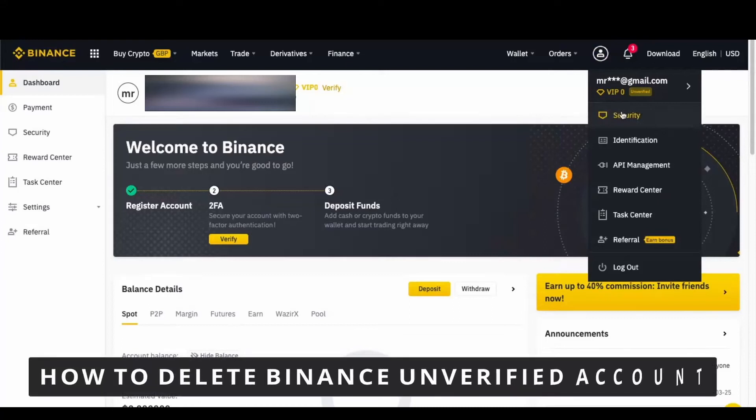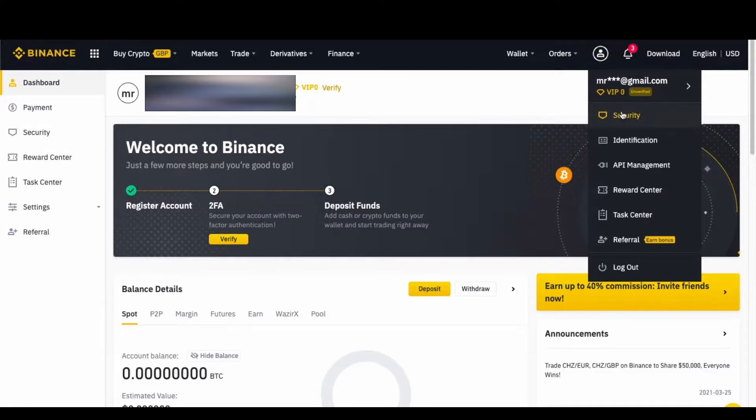Hello everybody, how's it going? Today I'll teach you how to delete a Binance unverified account. The first thing you need to do is open your Binance in your browser.